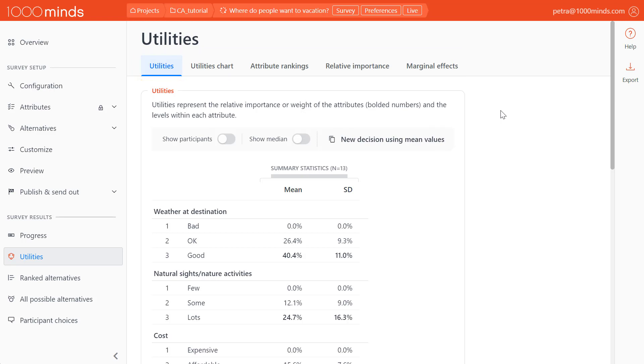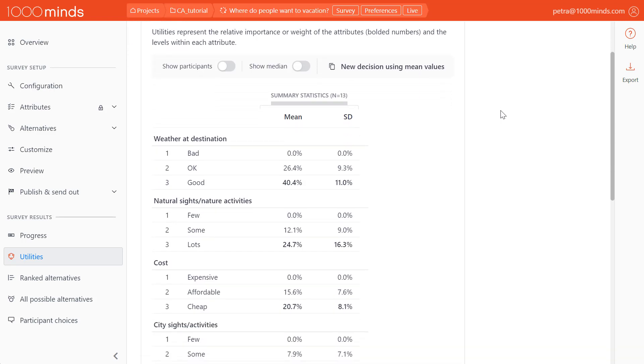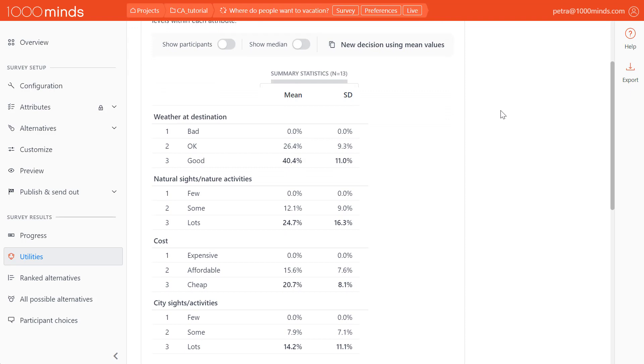On the first page, we see a table that shows the utilities and levels of each attribute. The utility of the highest level is displayed in bold. This value also represents the utility of that entire attribute. For example, let's look at the column of mean values. Good weather has the highest utility value in the weather attribute, which is 40.4%.